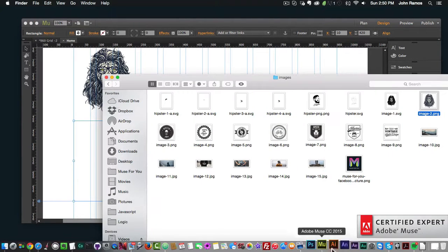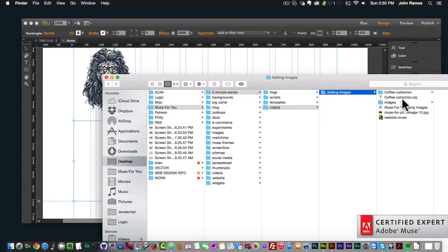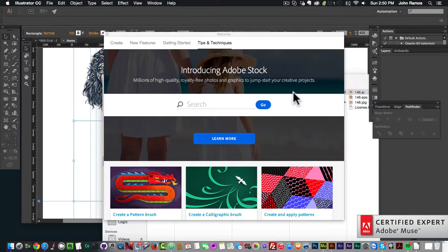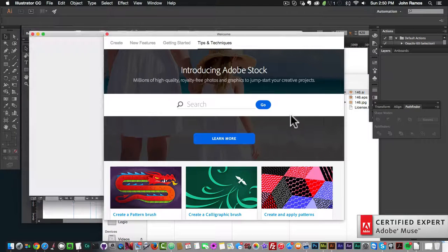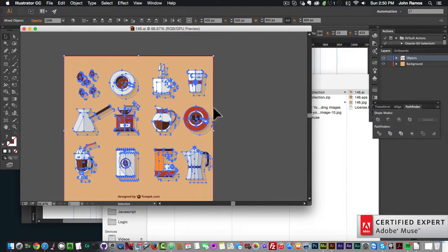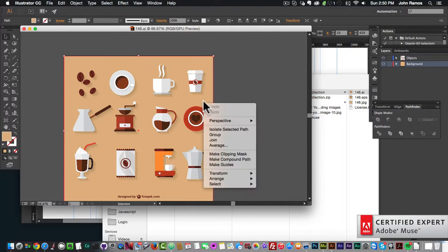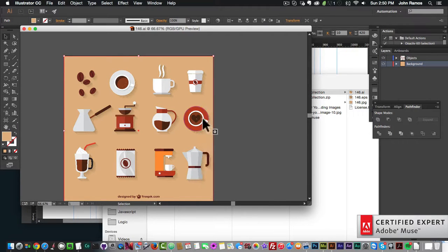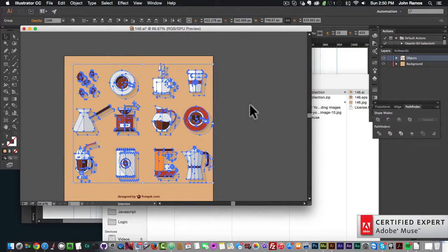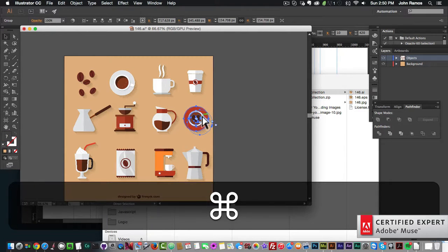I'm going to open an Illustrator file and select this coffee cup vector graphic. I'll click on it, ungroup it, select the coffee cup, and simply hit Command+C on Mac or Ctrl+C on Windows.